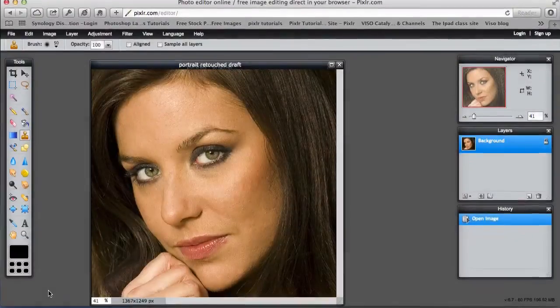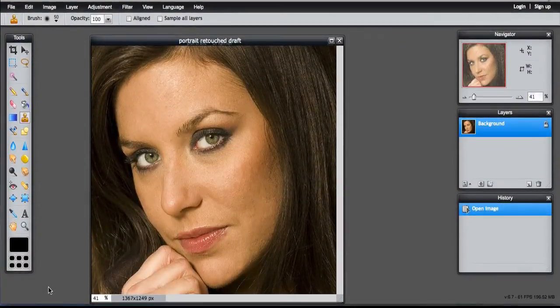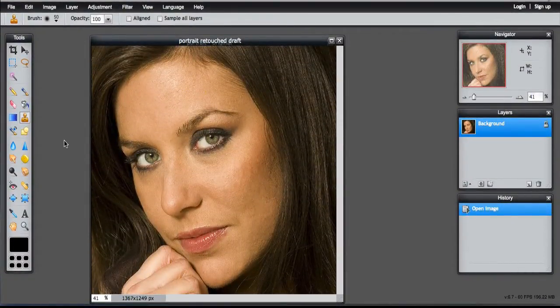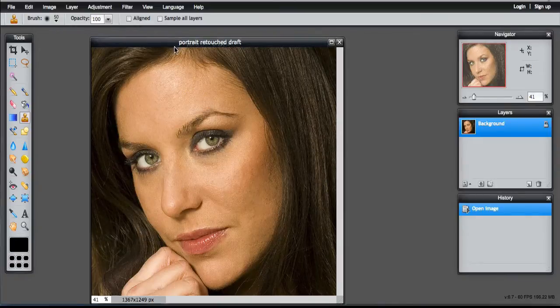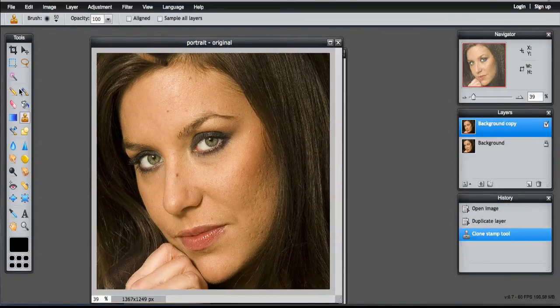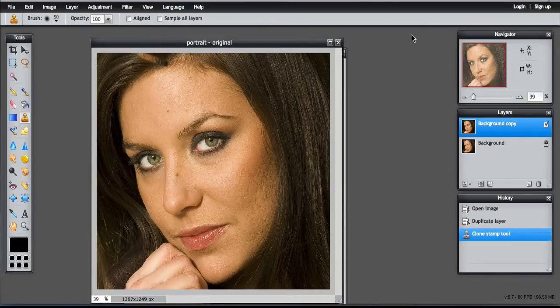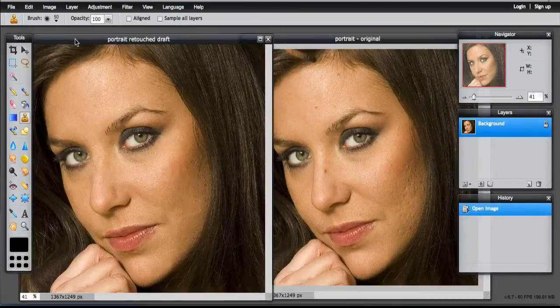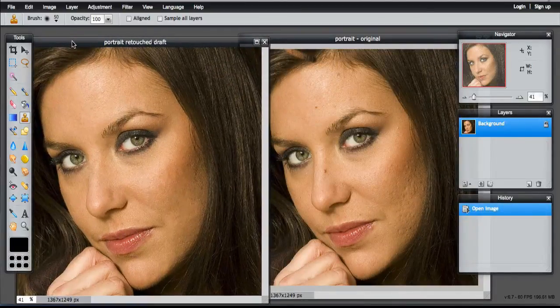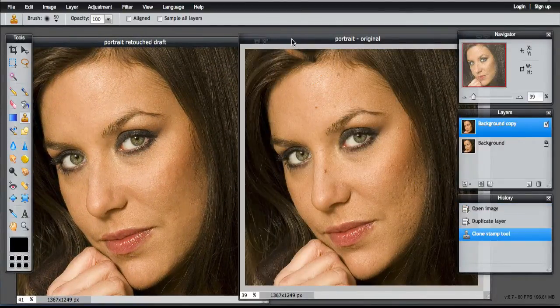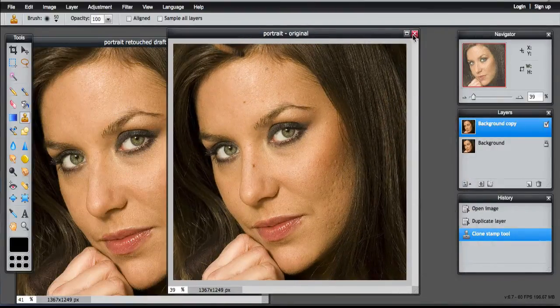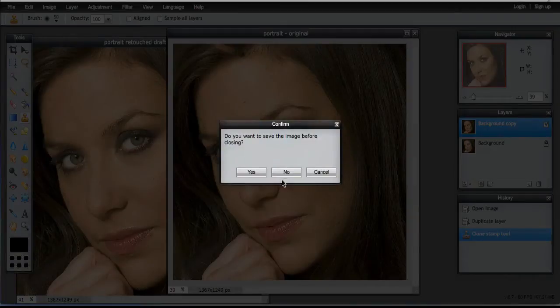So this is my attempt at smoothing out the imperfections using the clone stamp tool and the spot heal tool. This is the original, what we started with. I'm going to move them side by side. You can see there's a difference there. So that's the first stage. Let's close the original.